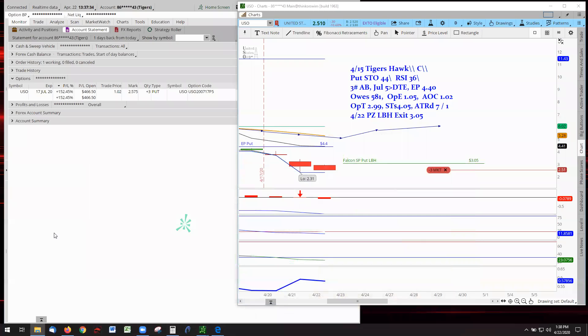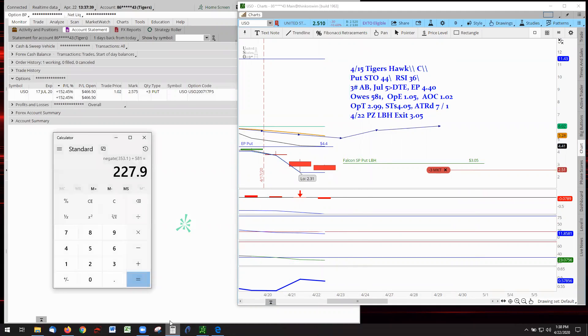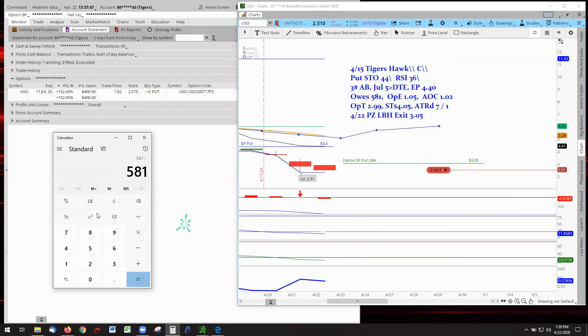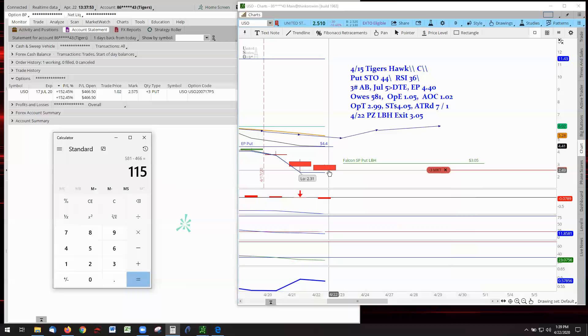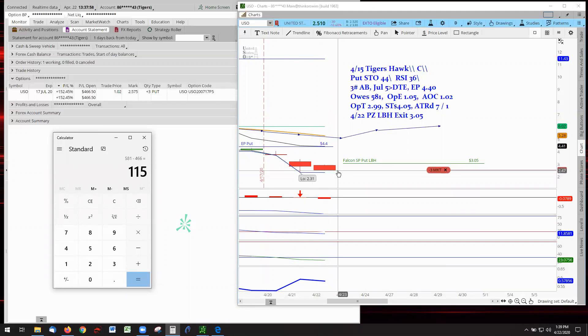And here we are at 152 at 466. That means we have an opportunity that if we get out, I'll do the calculation in a minute. 581 minus the potential of 466, we're looking at 115. Now, that's if we get out here. That's the exit. That's what the 466 represents here.